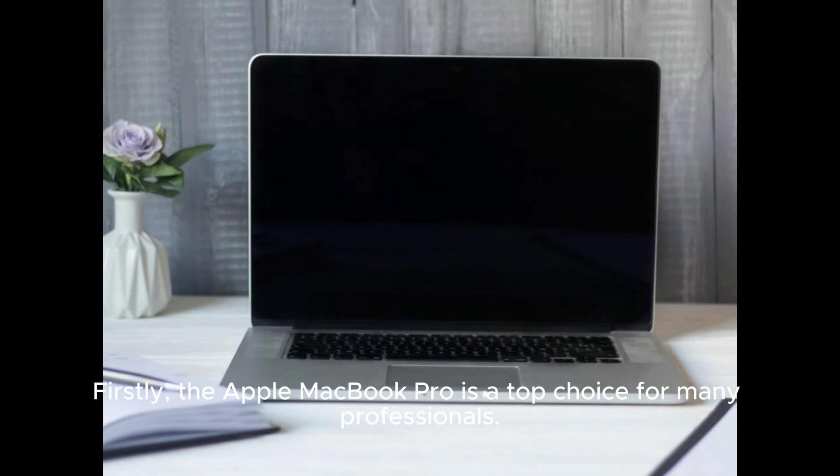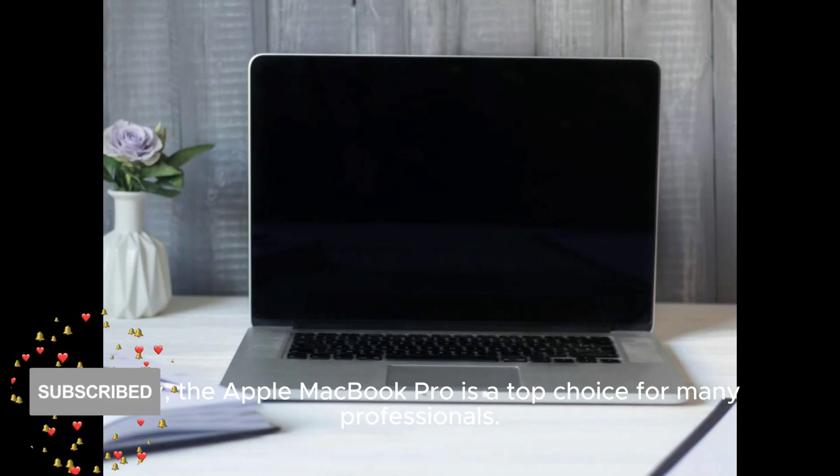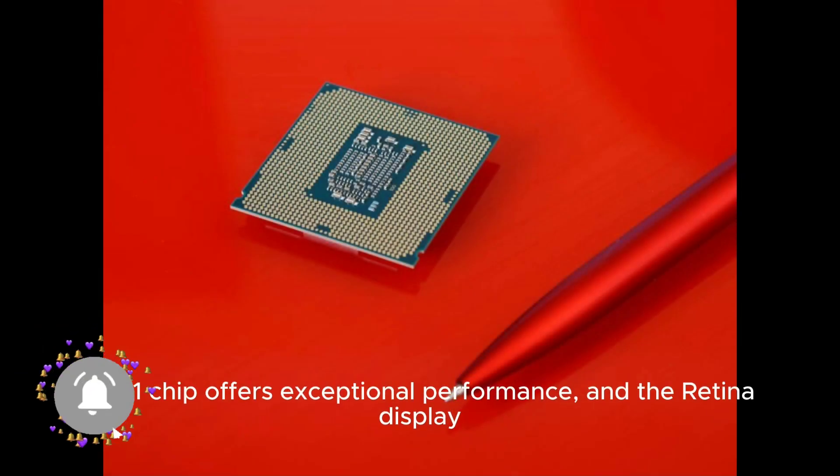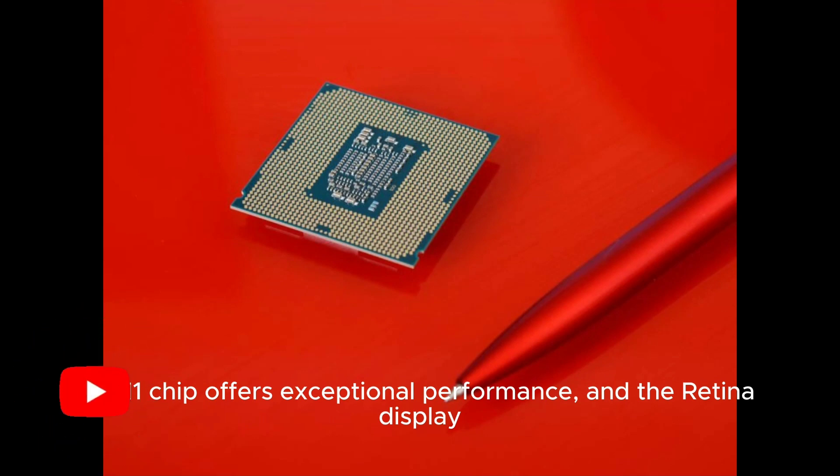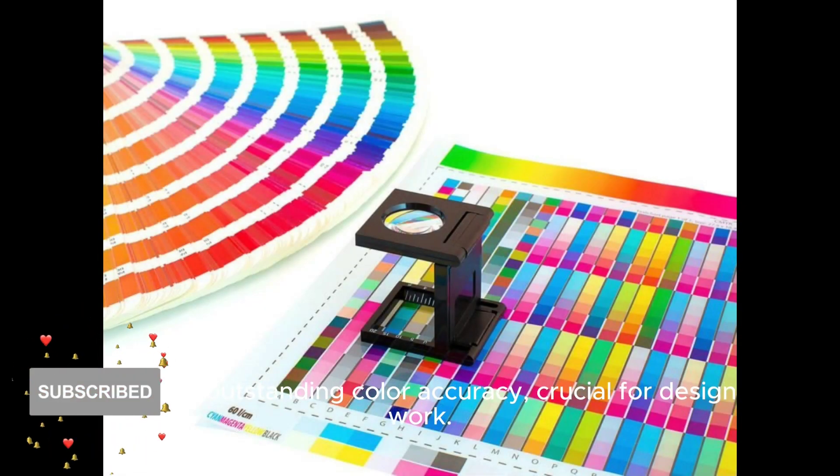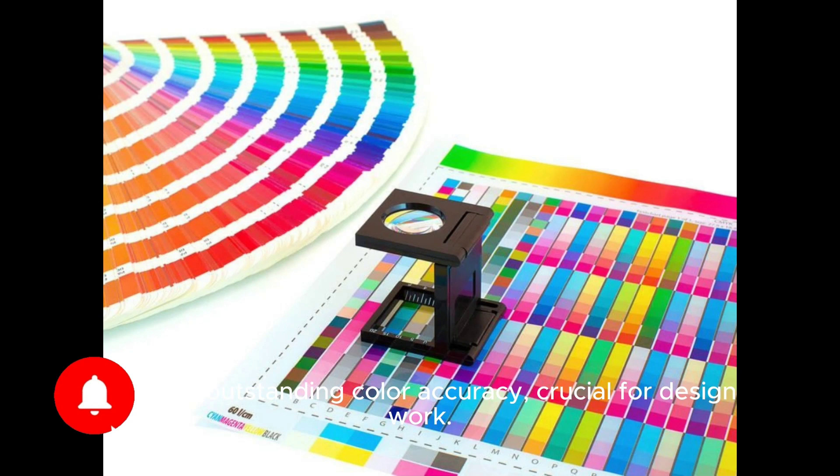Firstly, the Apple MacBook Pro is a top choice for many professionals. Its M1 chip offers exceptional performance and the Retina display provides outstanding color accuracy, crucial for design work.